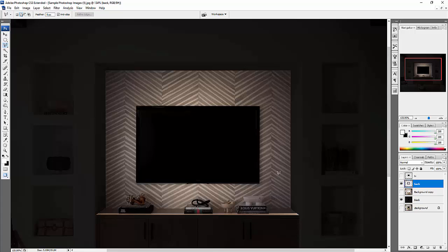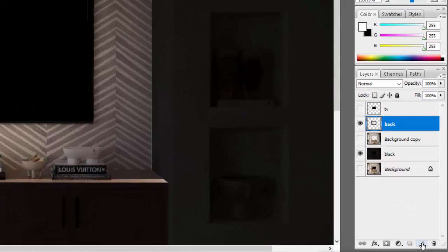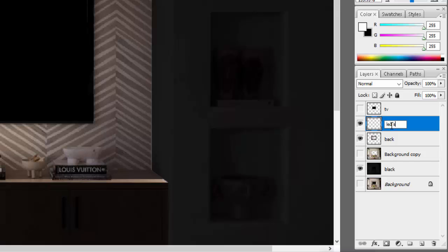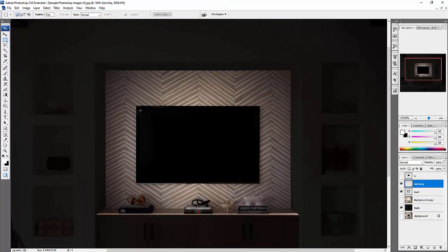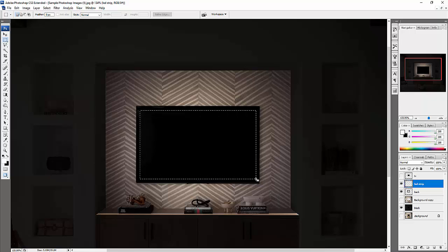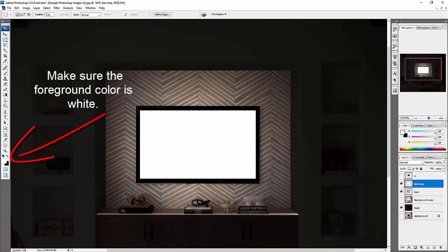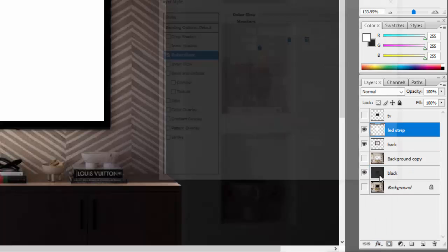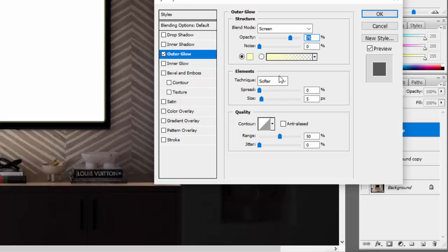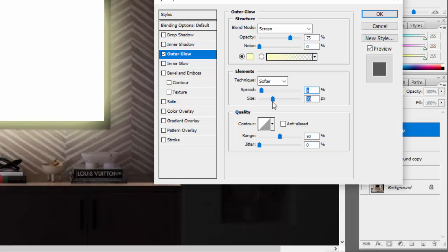Now we're going to add an LED strip. Create a new layer and label it 'LED strip'. Use the rectangle marquee tool to draw a strip, then fill it with white using Ctrl+Alt+Delete. Deselect, then click the FX button and add an Outer Glow layer style. Drag it out — there you go, it's glowing. Press OK and leave it for now — we'll check it later.